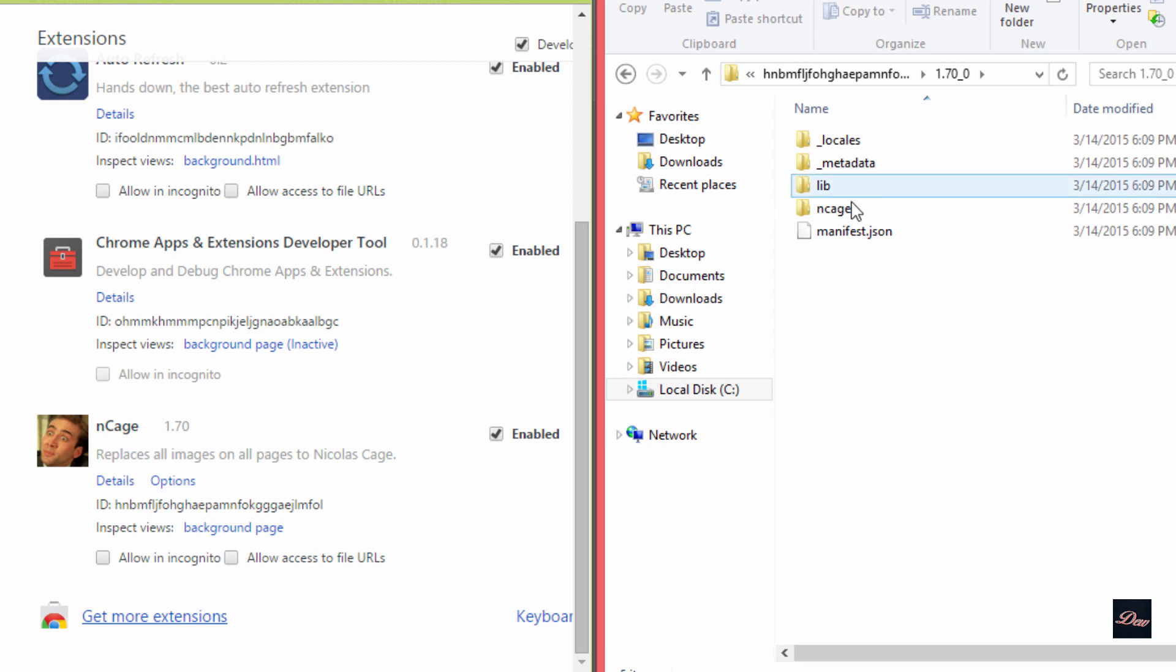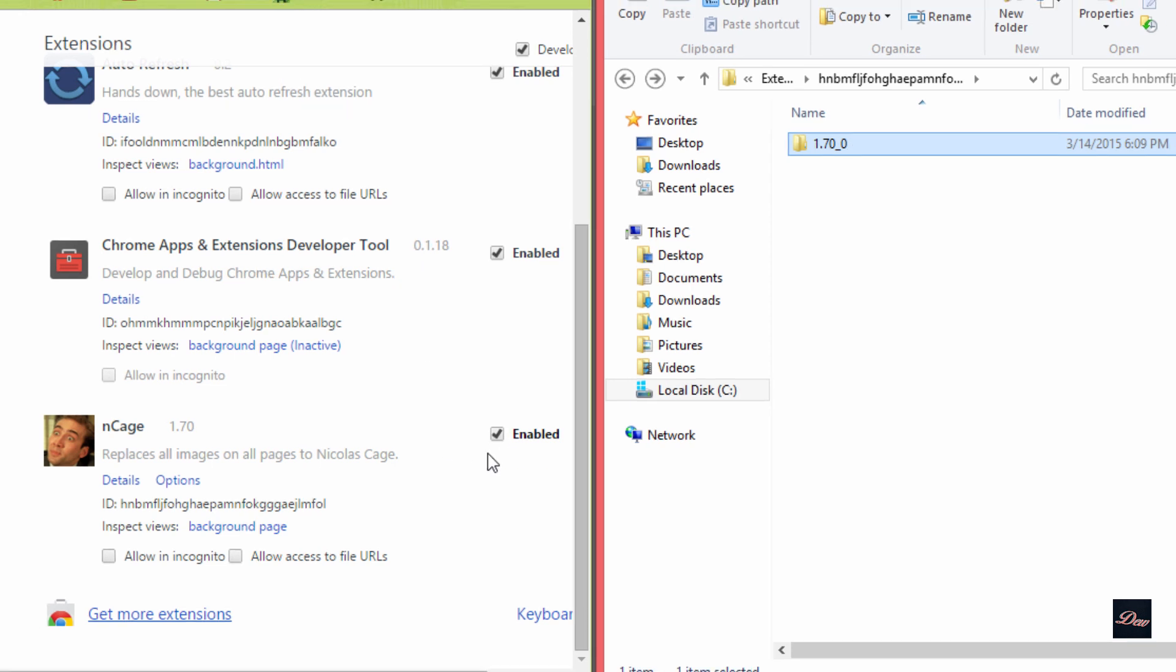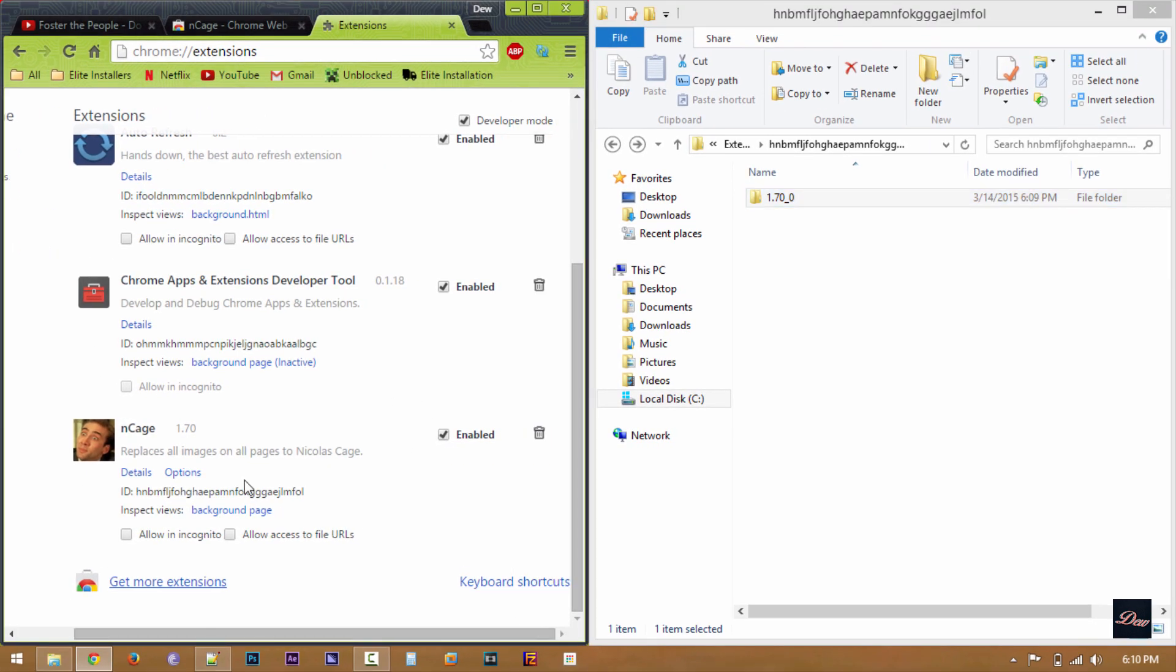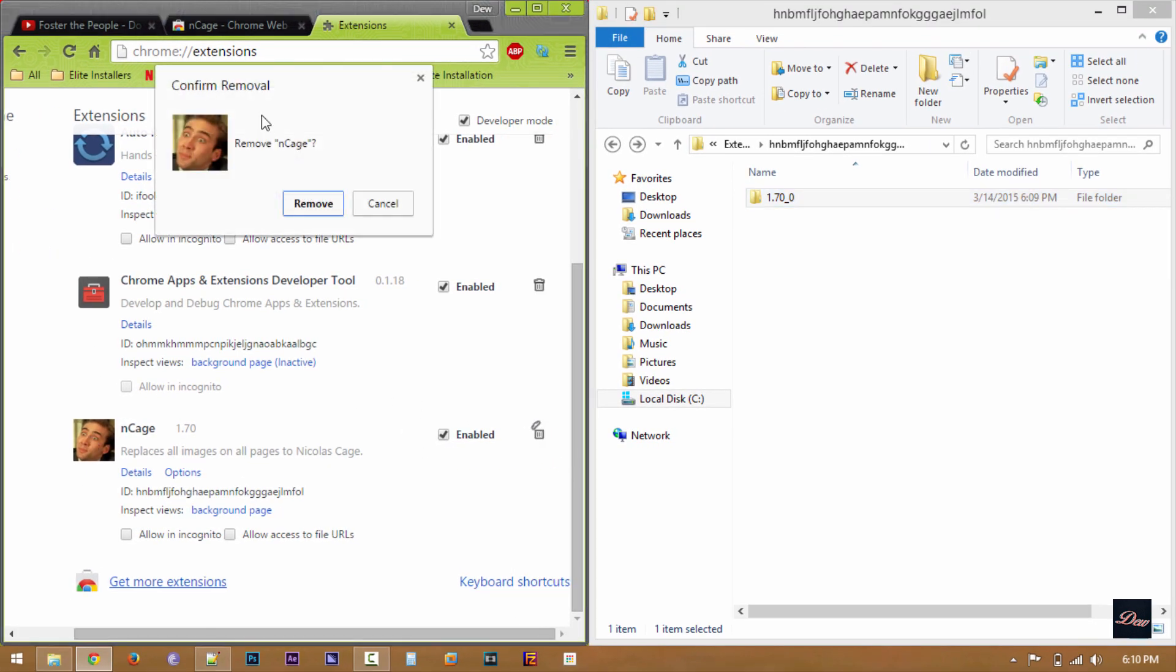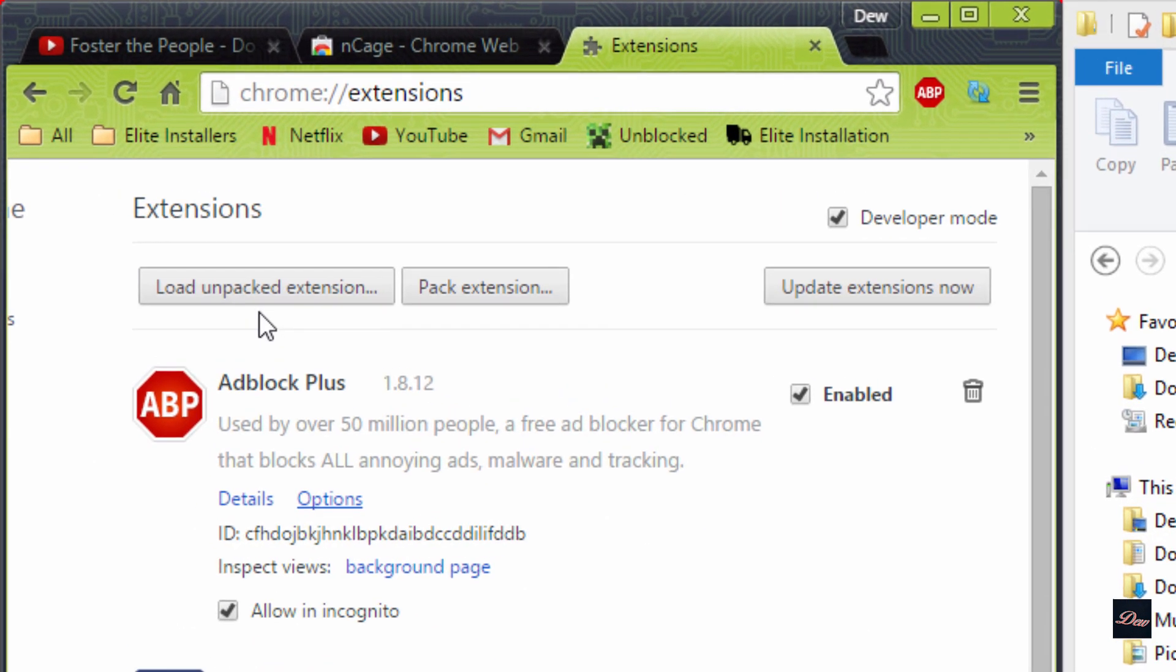So if you drag this folder to your desktop, you can play around with it and make your own Google Chrome extension like I did. So I'm going to show you an example that I made.